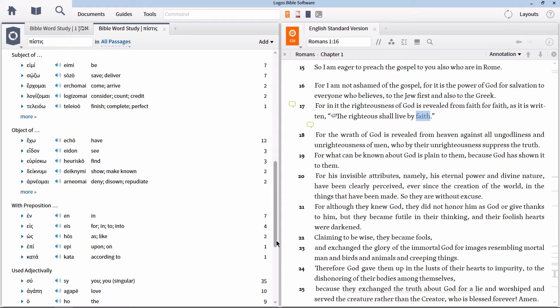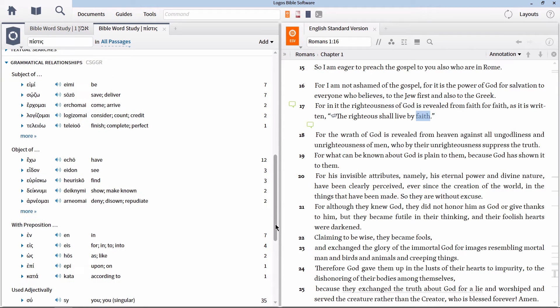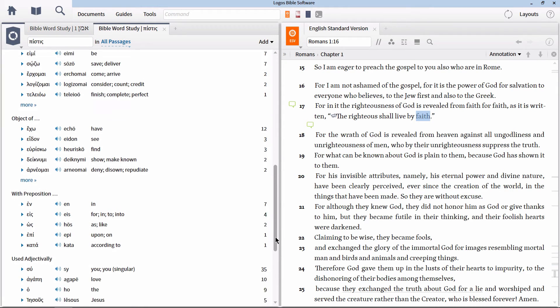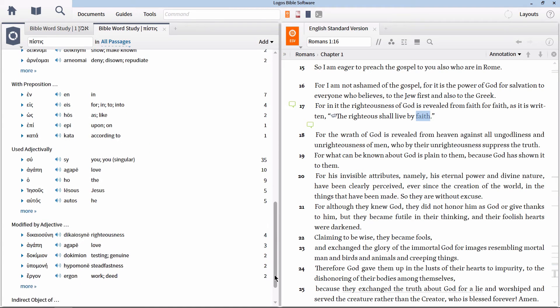This will add this section to the bottom of our Bible word study. If we look at this section, we will see that this section shows us when the noun serves the role of subject, object, etc.